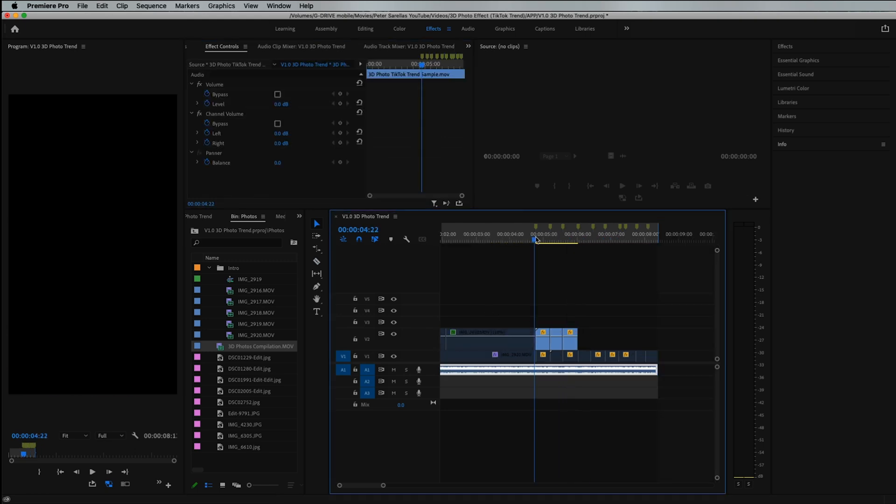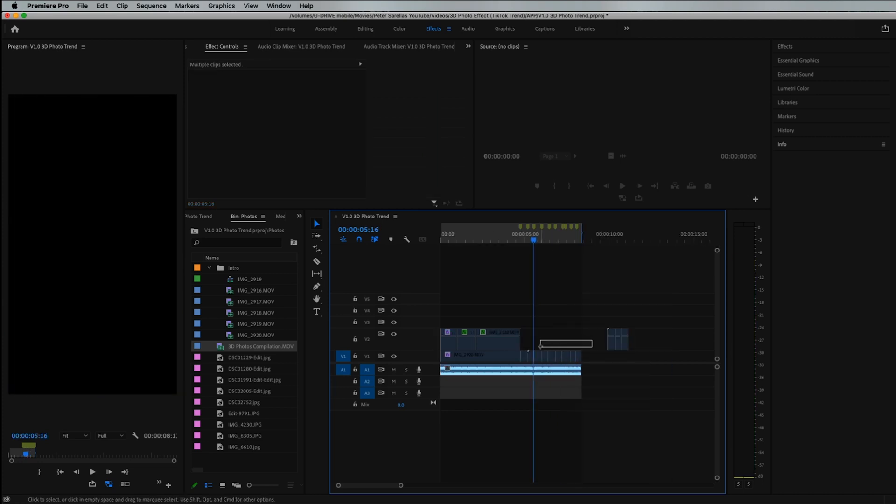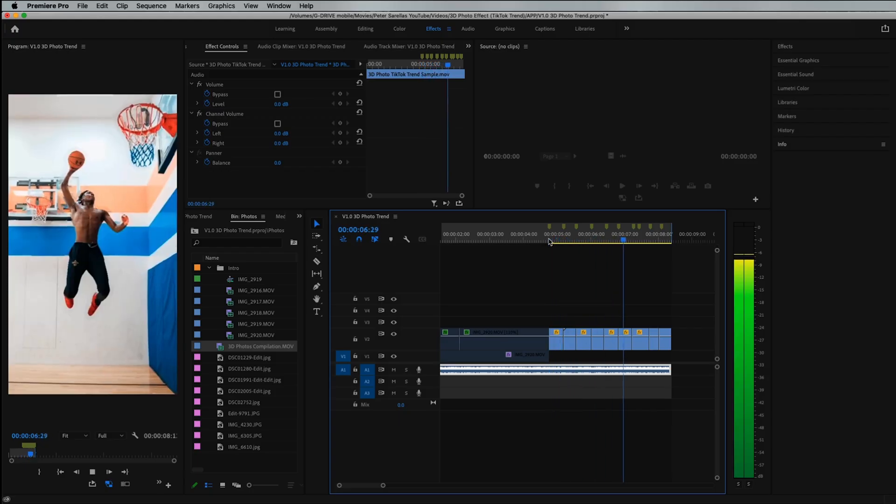Now if you play this back, you can see we get our 3D photo effect. I already did it with all of the clips, so let me show you what this looks like when you've done it for every single clip. After putting all the clips on the timeline and speed ramping them appropriately, you should end up with something like this. That's how you can easily create the 3D photo viral TikTok trend using just your phone. If you're just speeding up clips and cutting them to music, you can certainly do that in CapCut, Premiere Rush, LumaFusion, or any other phone video editor you might have.